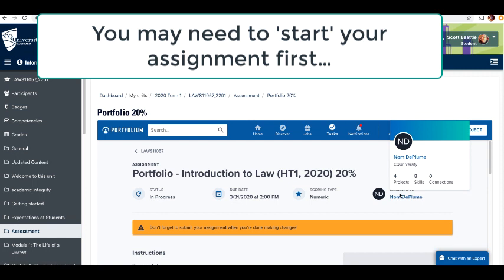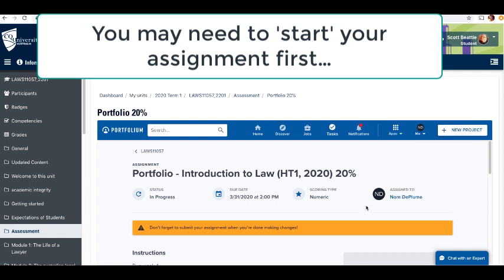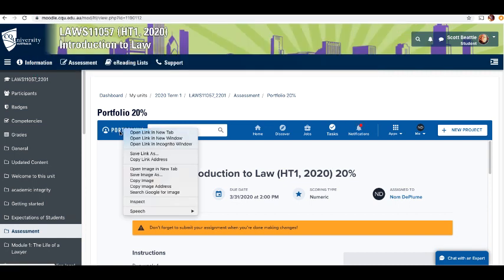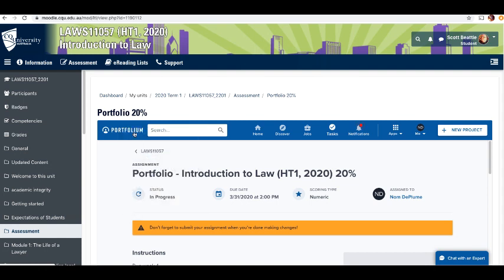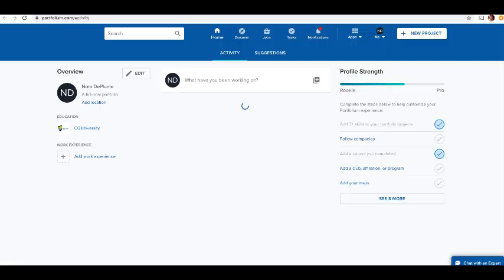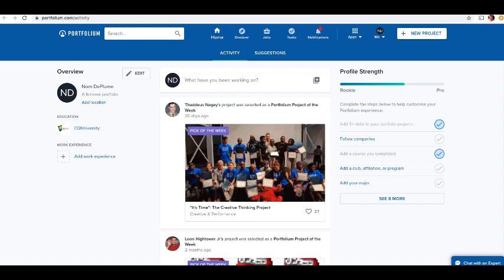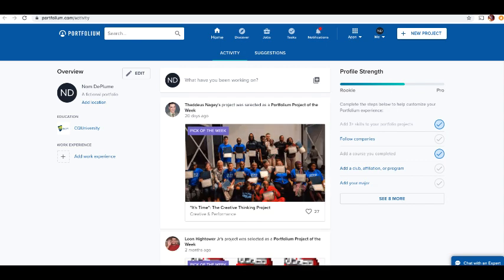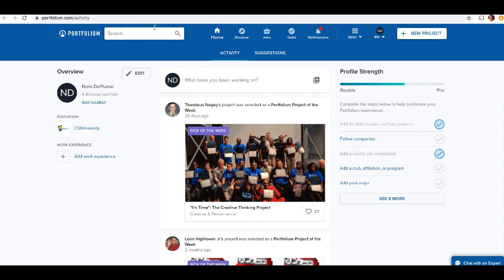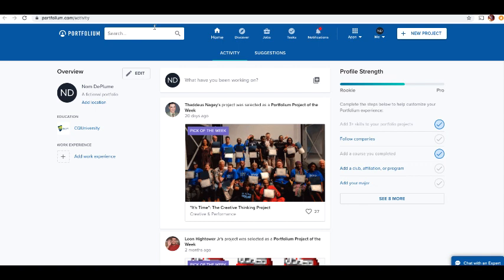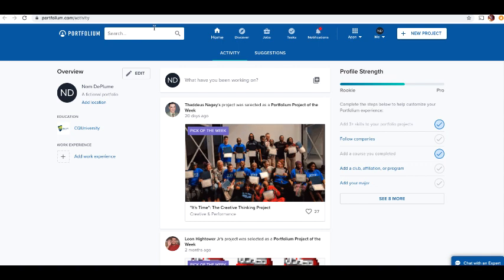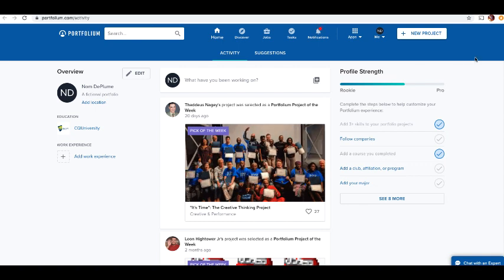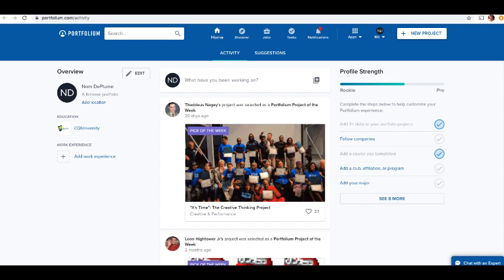What you really need to do is get in and edit your portfolio account. You can work within this tiny window in Moodle, but what I would do is go to the portfolio link and open it in a new tab.